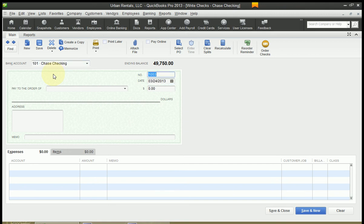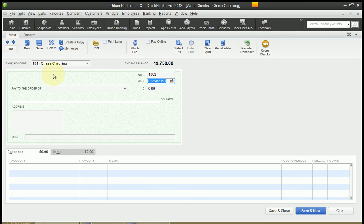Verify that your check number is correct on the check that you are going to hand write. And in my case it is. It's 1003. And hit Tab to move to the date. Now depending upon your preferences the date will either be today's date or the date that you were last working with.